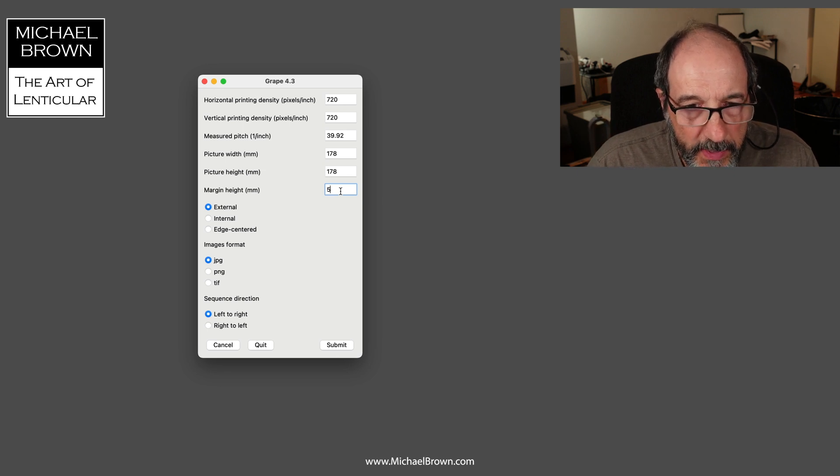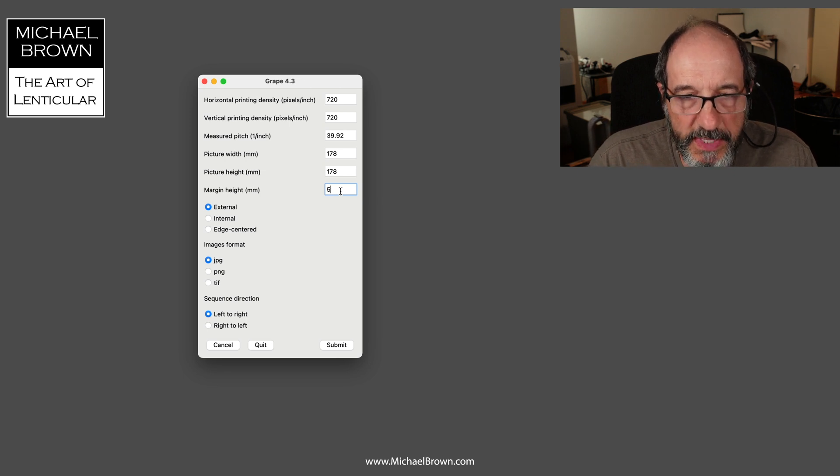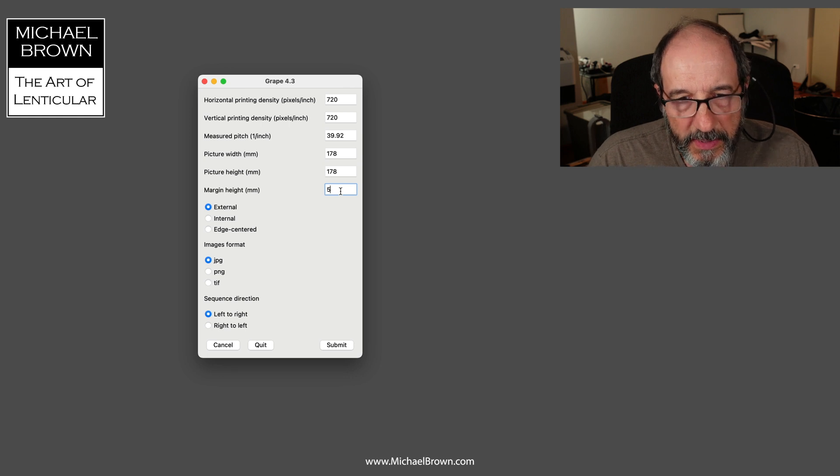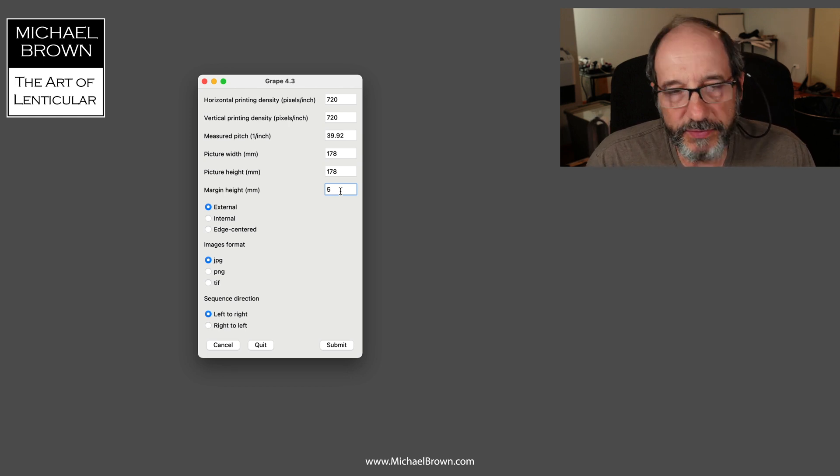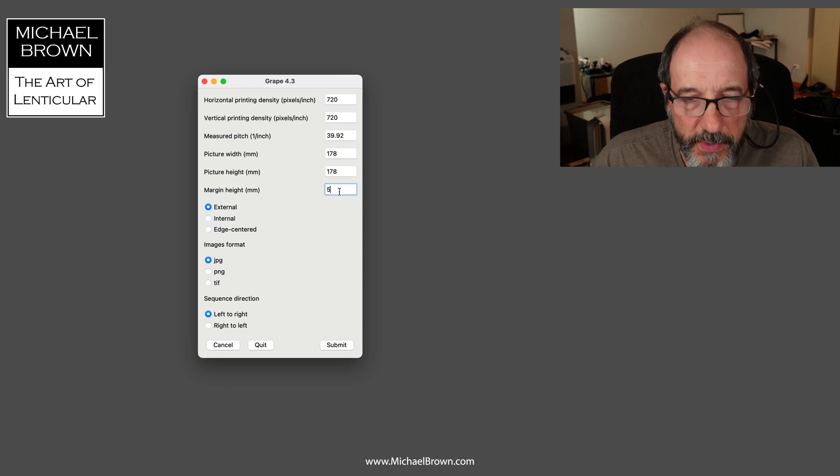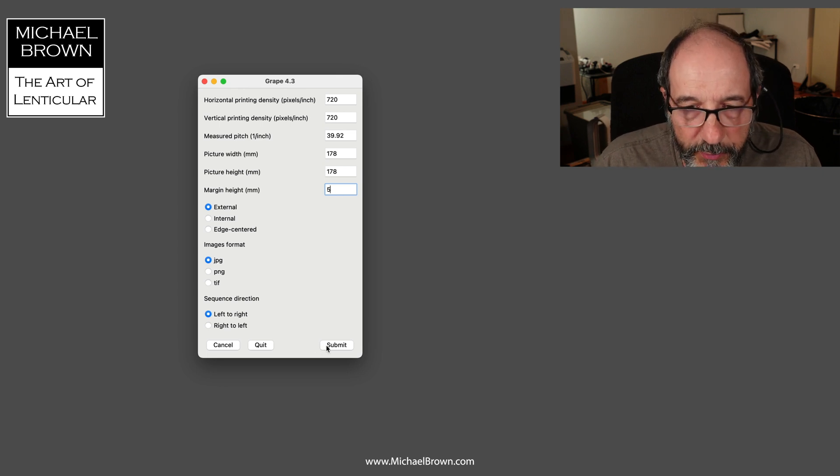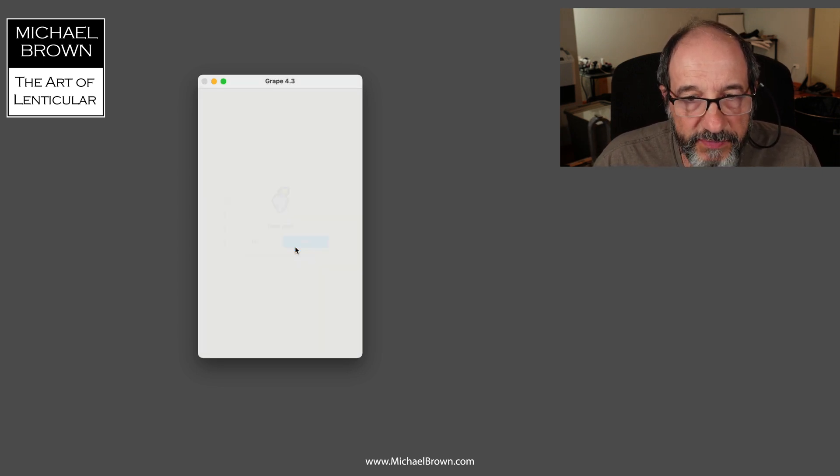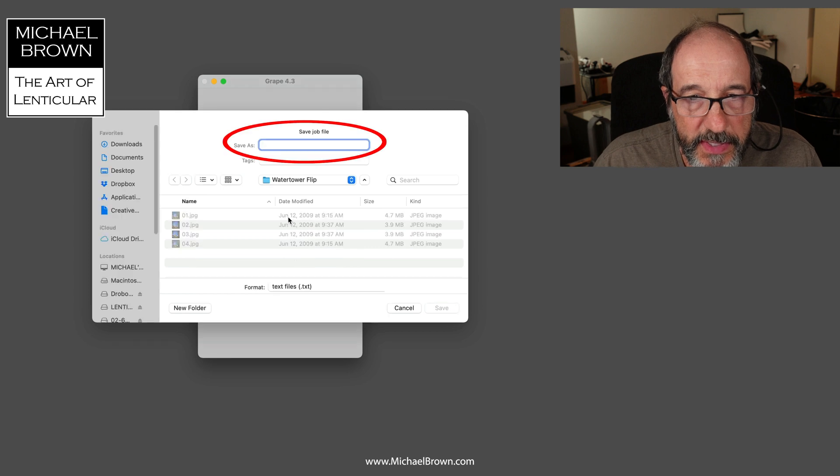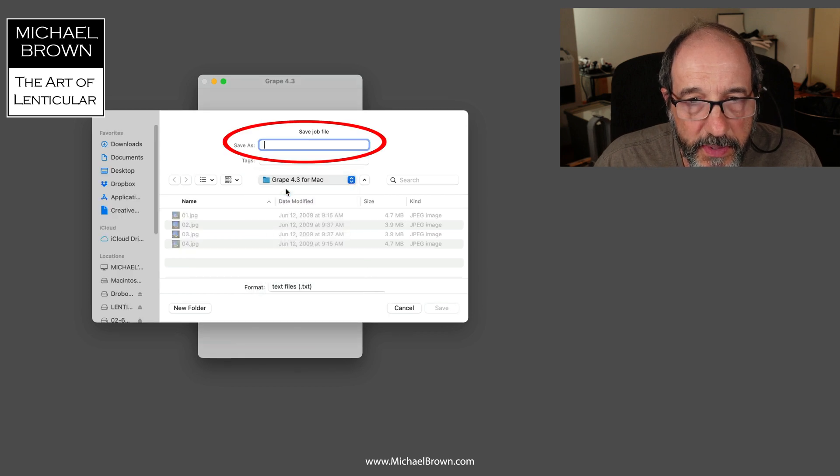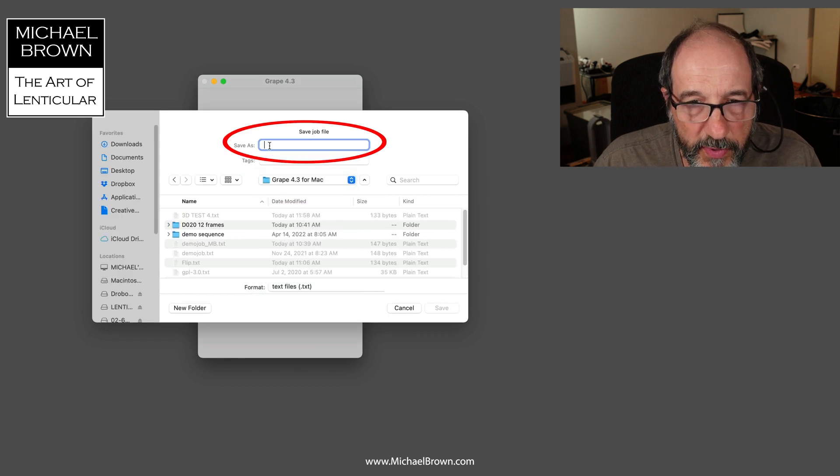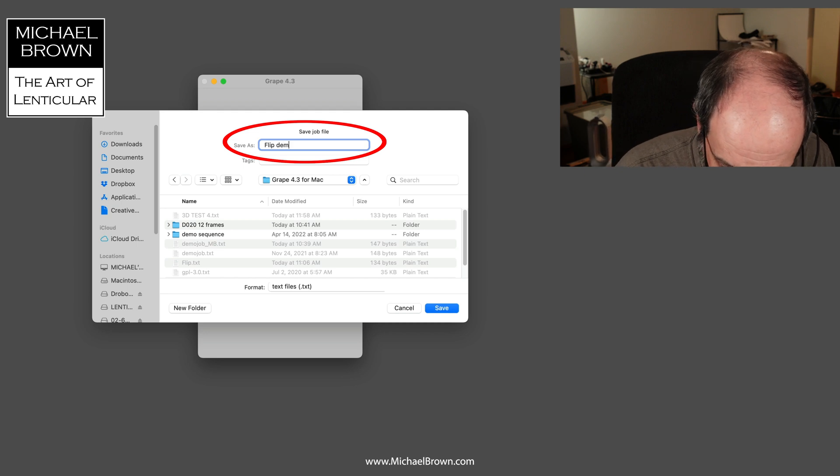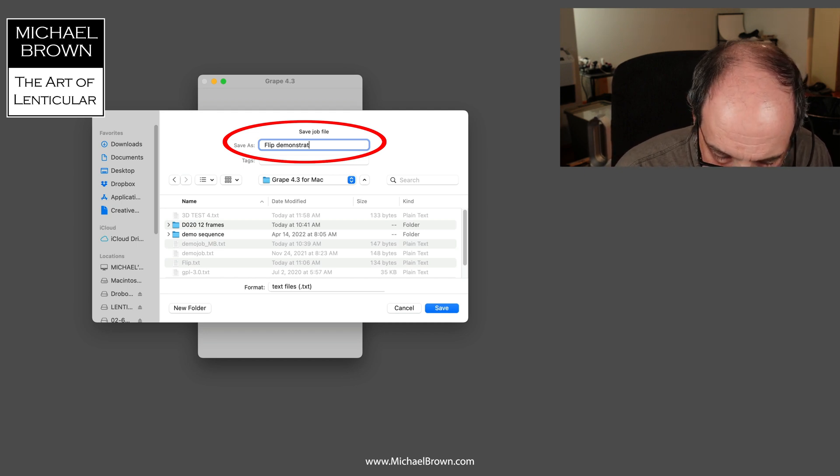Now the images I have are in JPEG format, so I can leave the image format the same. Sequence direction - in this case I don't have to worry about that. That's more for a 3D picture, so I'm going to submit that and it wants me to save the job. I'm going to pick my Grape software and I'll call this flip demonstration.